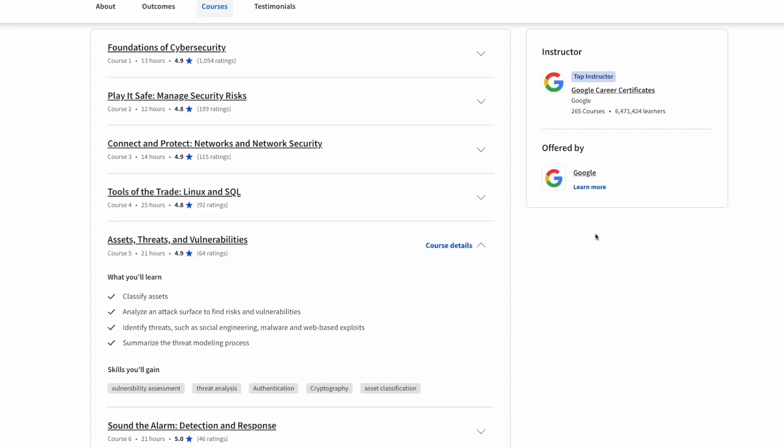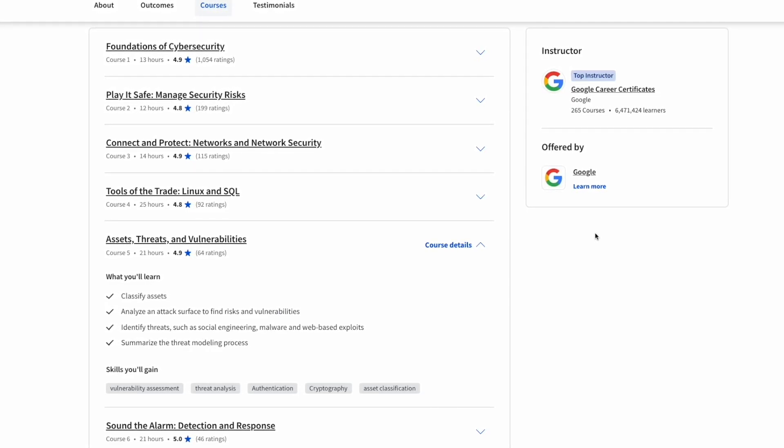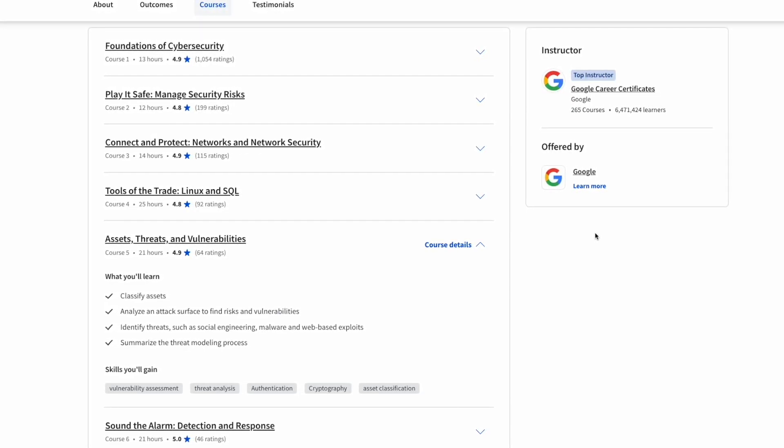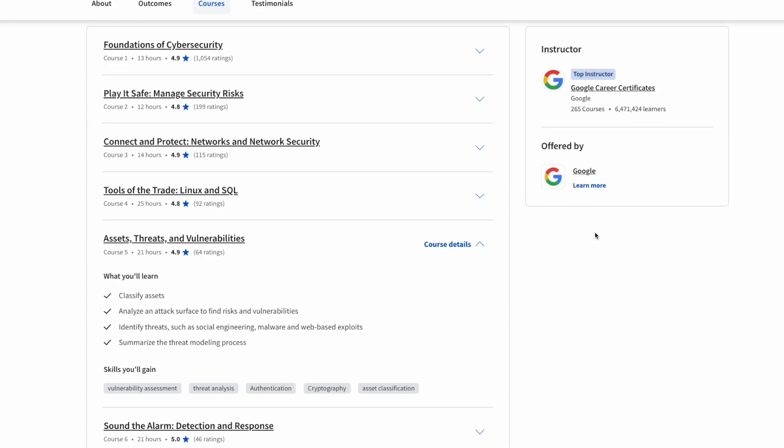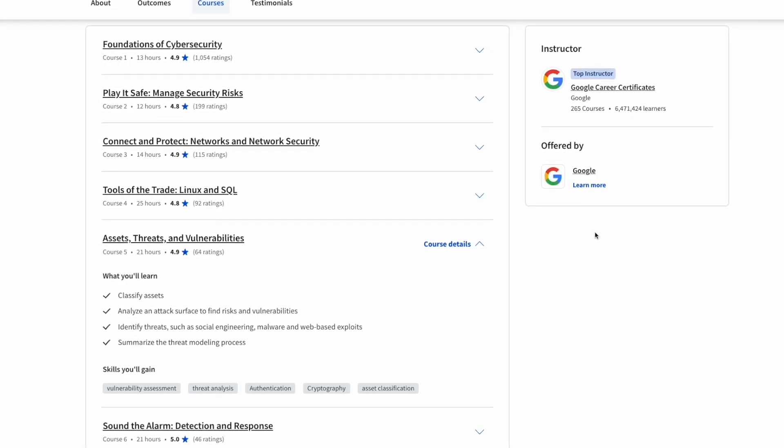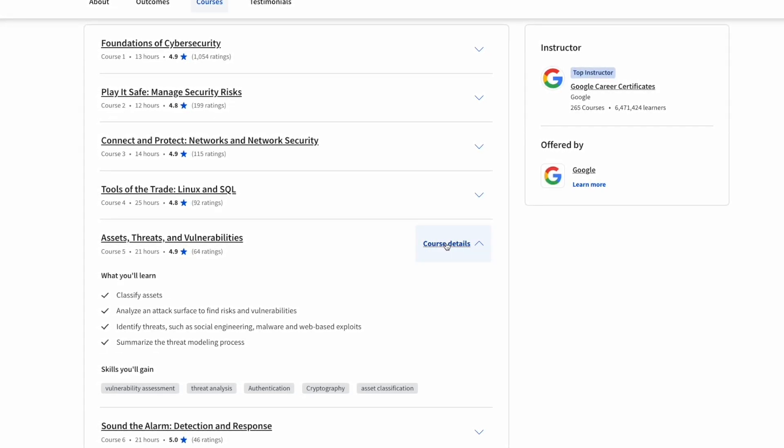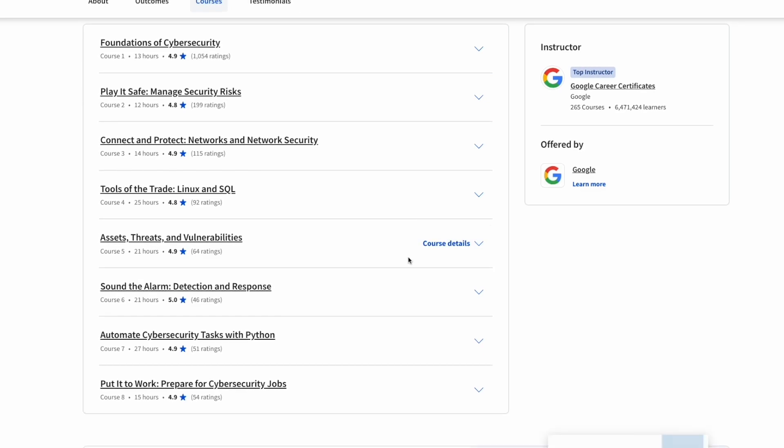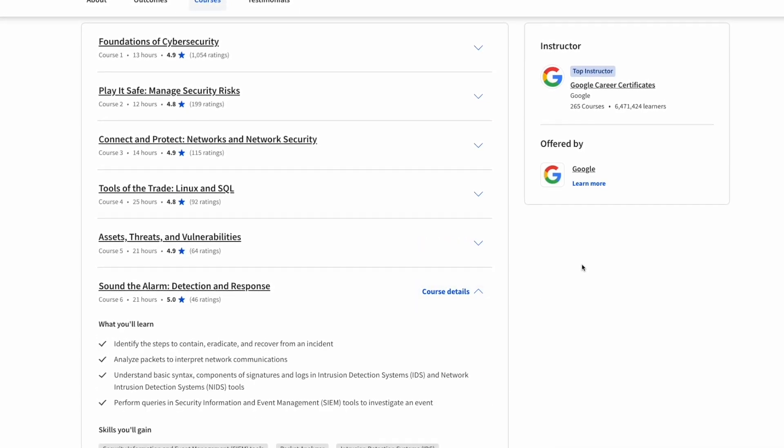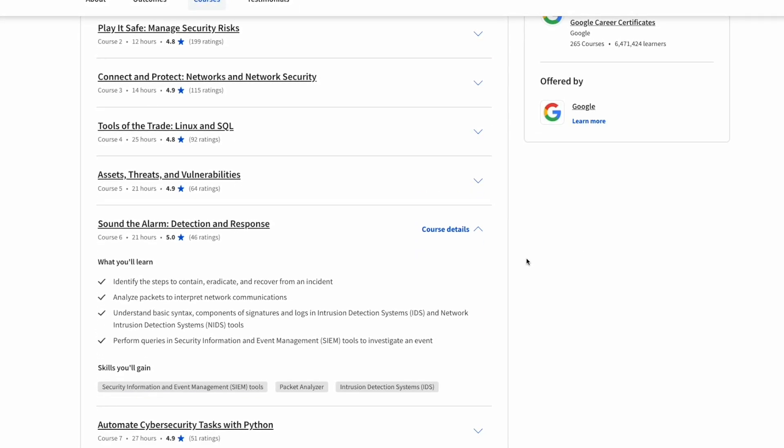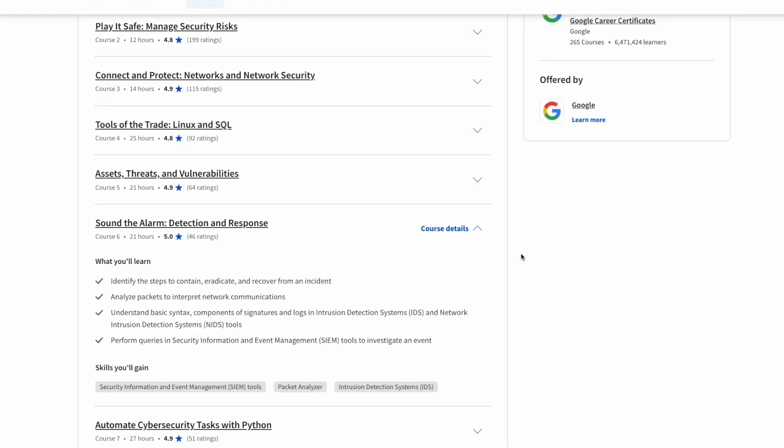Course number five is called Assets, Threats, and Vulnerabilities. This is going over on a business aspect of exactly what assets are considered, how they're protected from different threats, and exactly how to mitigate vulnerabilities and prevent them from being exploited.